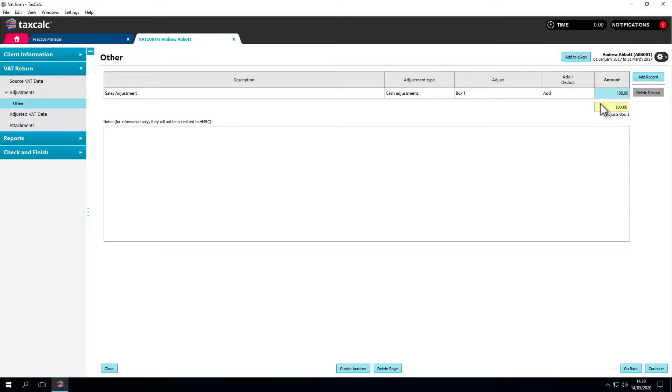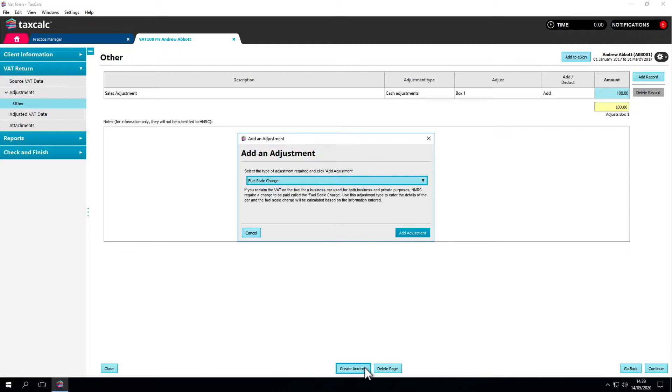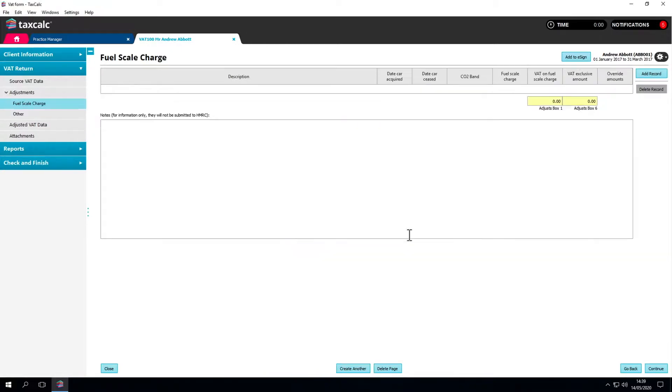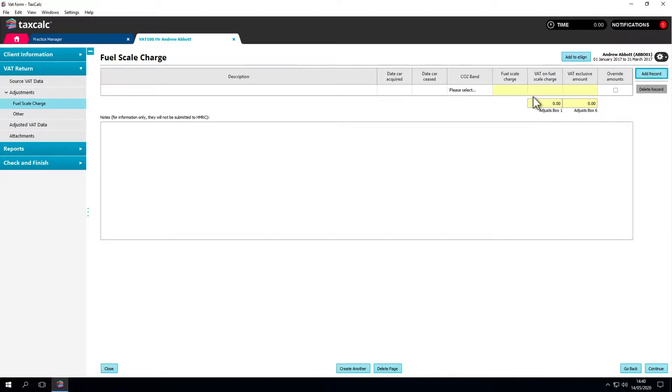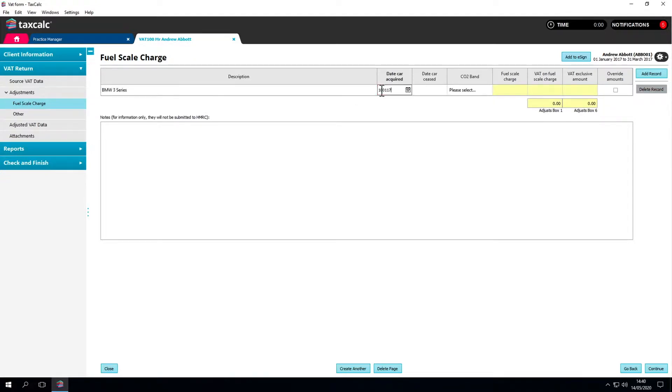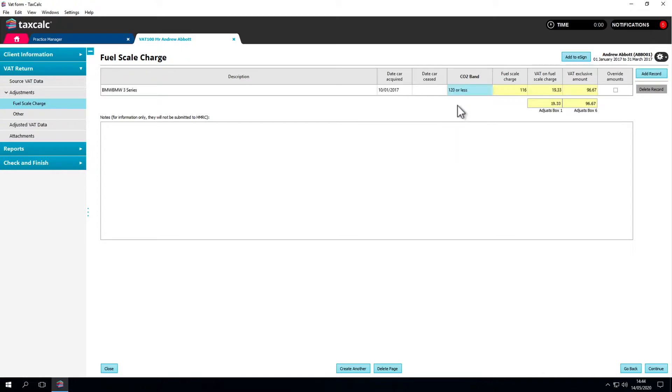To create another adjustment, click on the Create another button at the bottom of the screen. The list of possible adjustments will again be displayed. Click Add record and enter the required details.